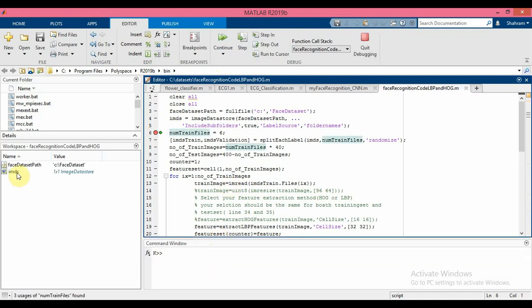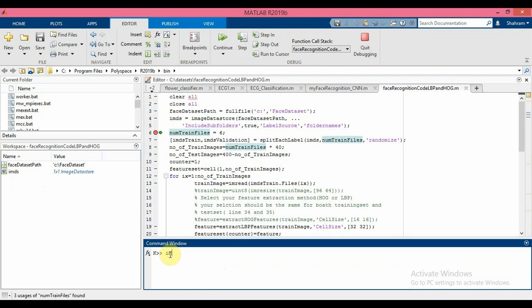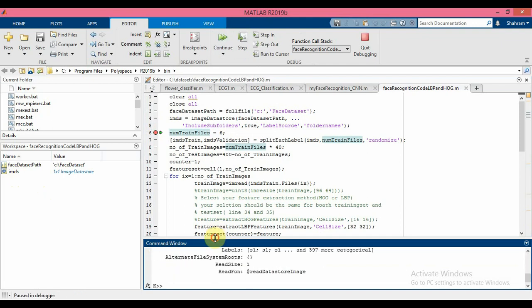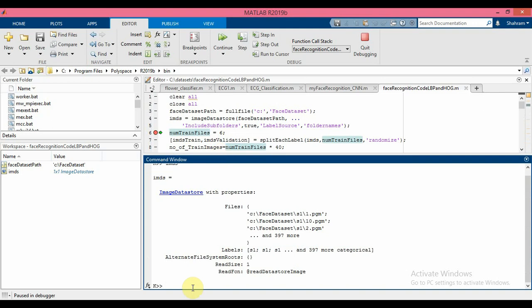As you can see, after I load my dataset we have a variable 'imds' — image data store. If I open the image data store you can see it consists of several properties. We have 400 images and all of the images and their names are stored in the 'files' property. In the 'labels' property you can see the label of each image. The first 10 images belong to subject one, the second 10 images belong to subject two.